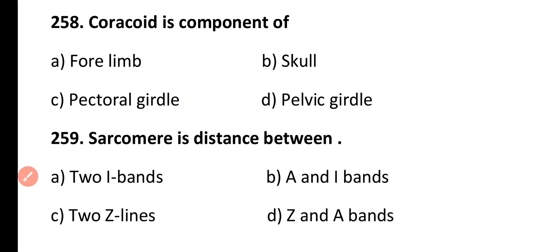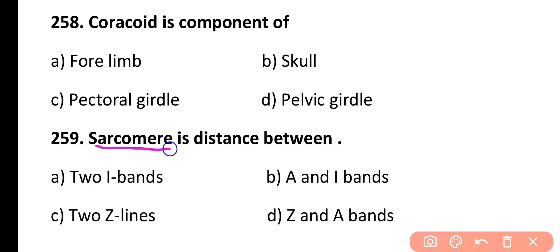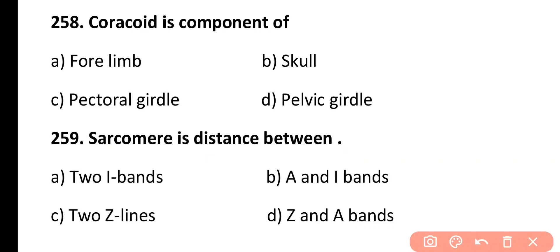Question 259. Sarcomere is the distance between: two I-bands, A and I-bands, two Z-lines, or Z and A band. Correct answer is Option C. Sarcomere is the specialized distance between two consecutive Z-lines.